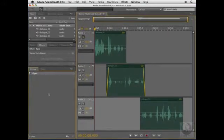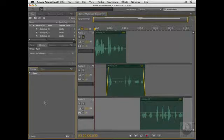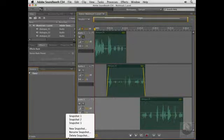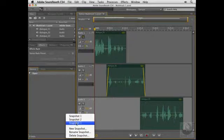Now notice that the History panel is completely empty. All of my history that Soundbooth had been keeping track of on this particular file is now gone. But if I click the Snapshot button, notice that my save states are right here, and I can select any one to go back to that version of my project.